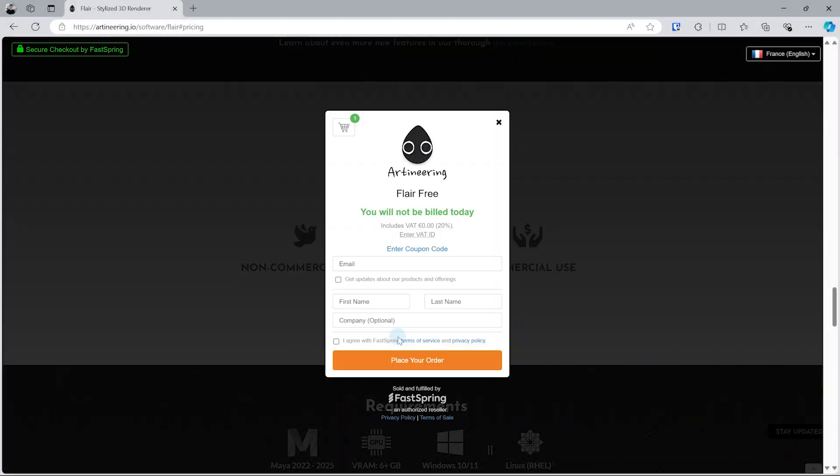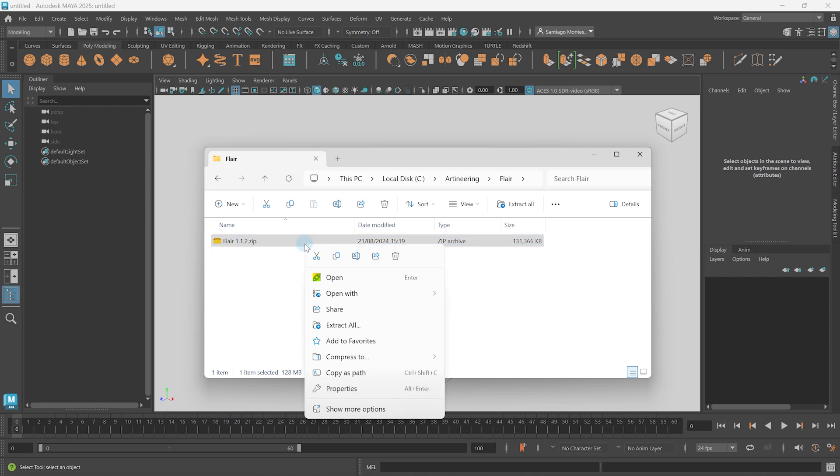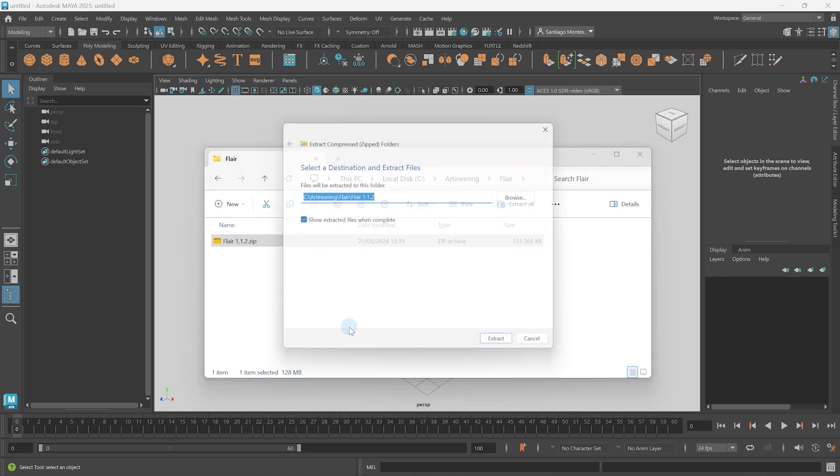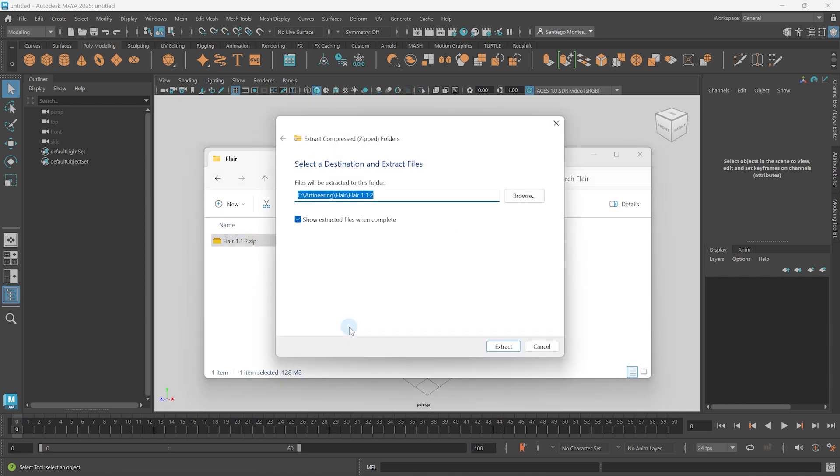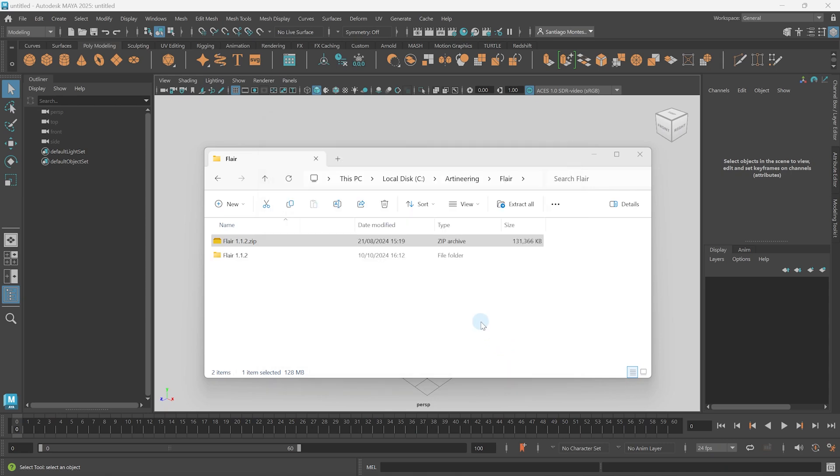Once downloaded, make sure to extract the contents of the zip file where you want Flare to be installed from. This can be anywhere, from your Documents folder to the root of a local drive or on a shared server. I'm going to extract the contents here and open the Flare folder.